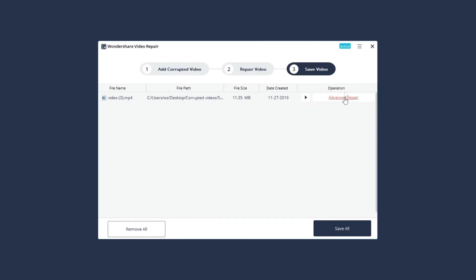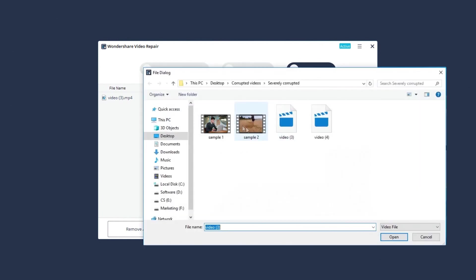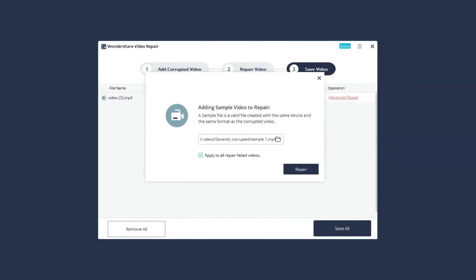Click the Advanced Repair button. Add a sample video from your device. Click the folder icon to continue. Select a sample video from your device. Make sure it's a working one. Click Repair to start the Advanced Repair process.